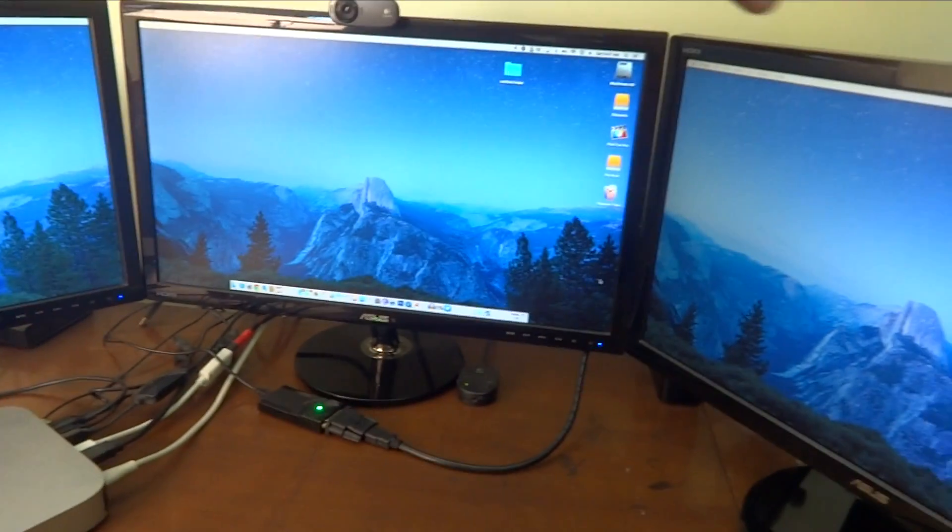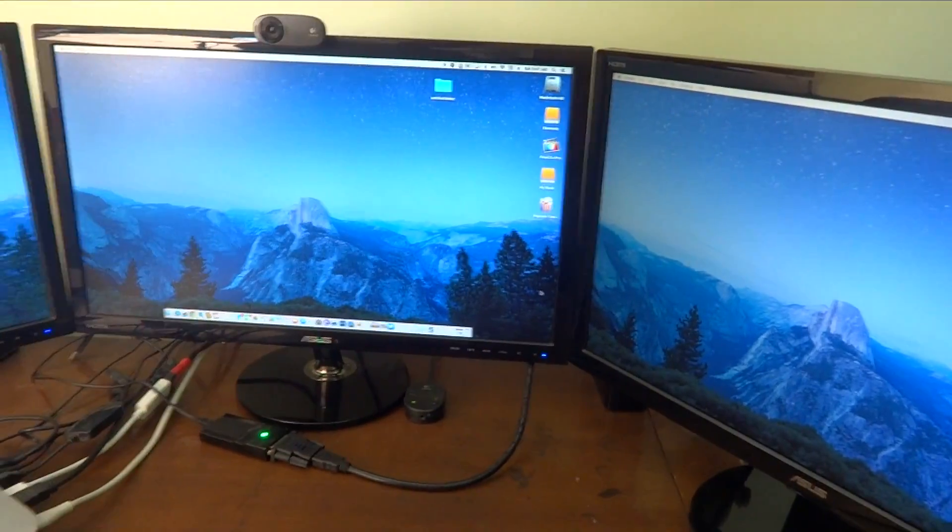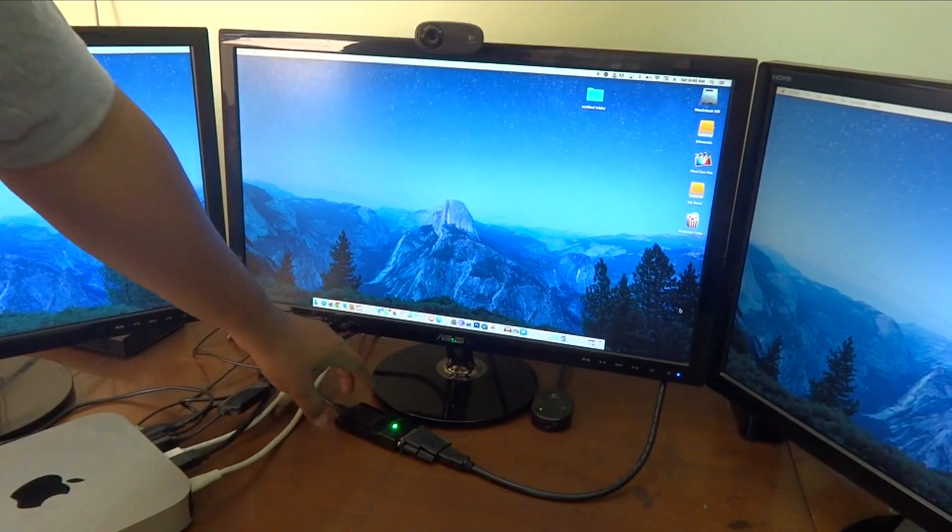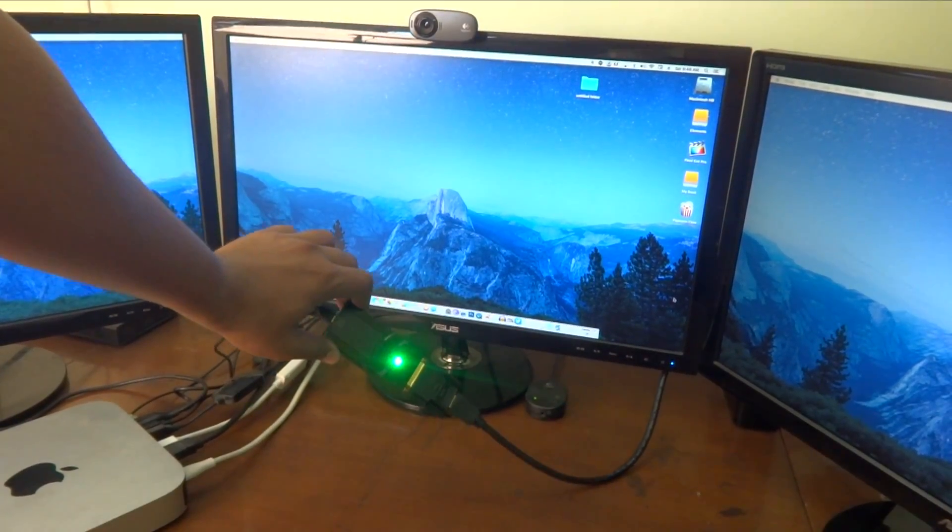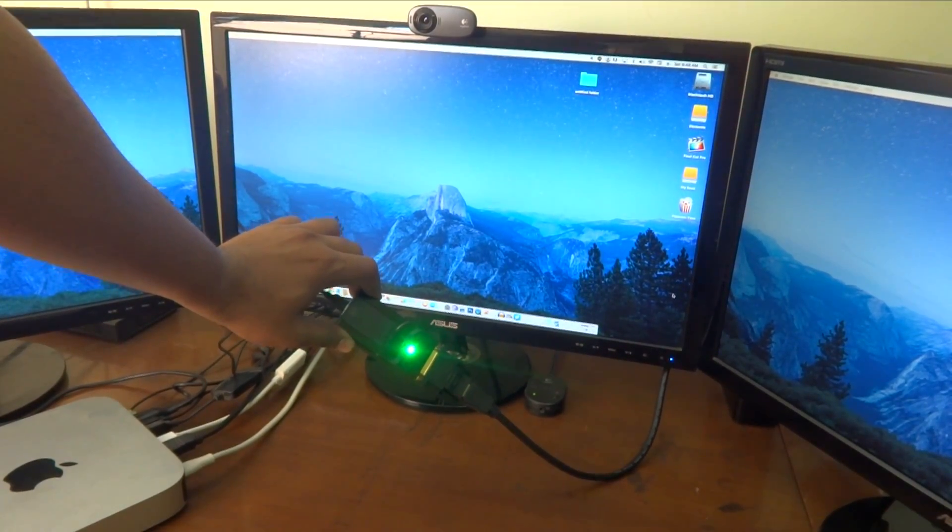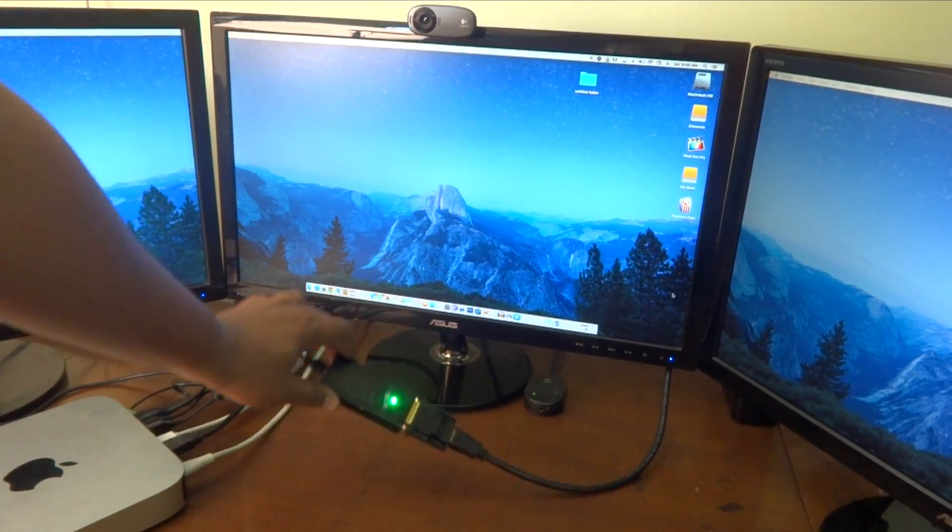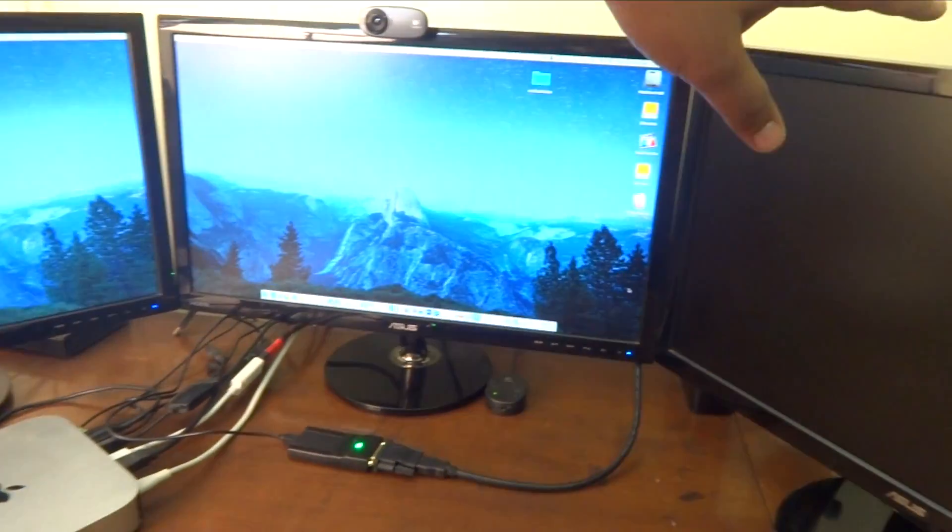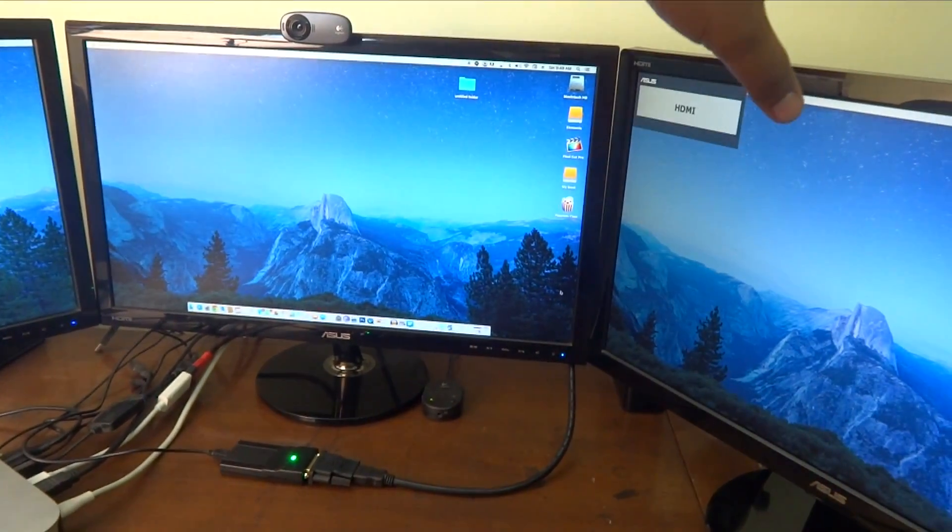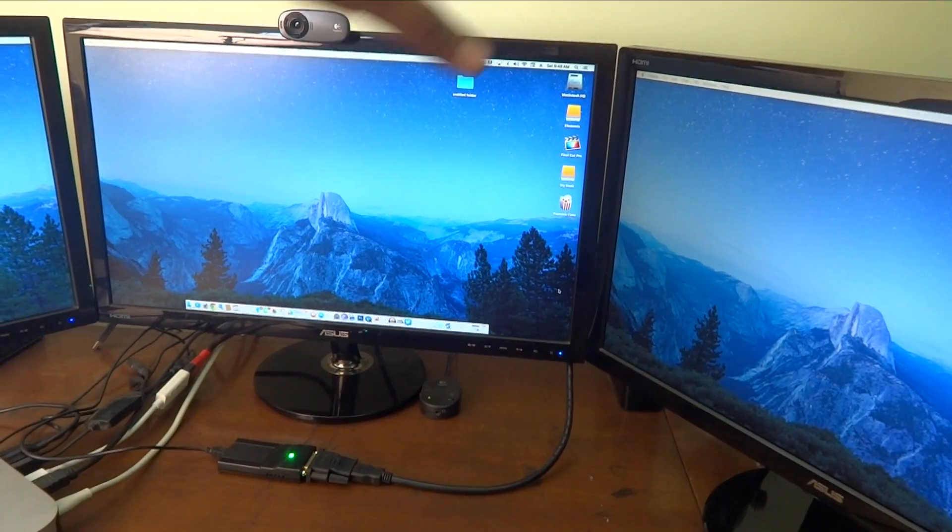And for the third monitor, I have got this special adapter which is a USB to HDMI adapter and it is connected with this monitor over here. Somehow I lost the connectivity but now it is back.